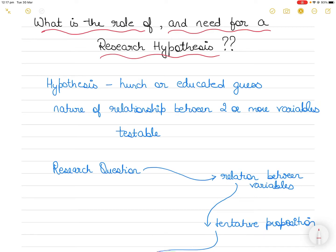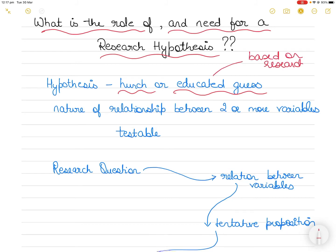If you go into the books, you will find that they define hypothesis as a logical conjecture — that means it's a hunch, but it's also an educated guess. An educated guess means that it is based on your research, or it is based on the theoretical understanding of the concept. So although it is a guess, it is based on a theoretical understanding of the concepts.